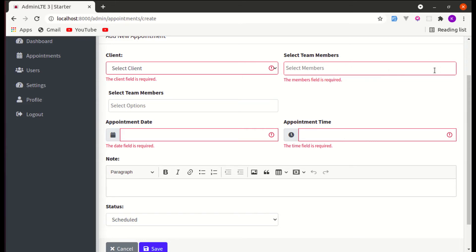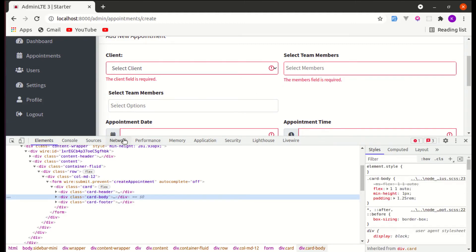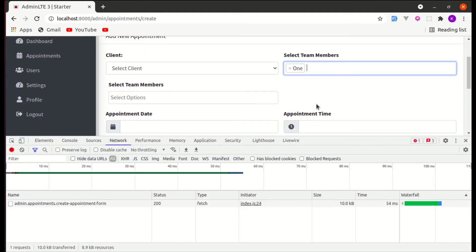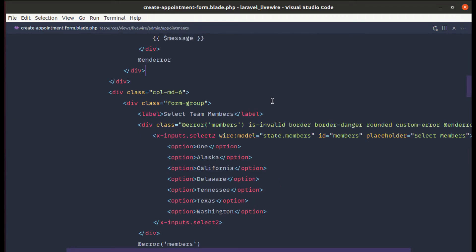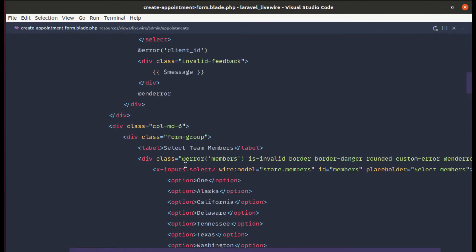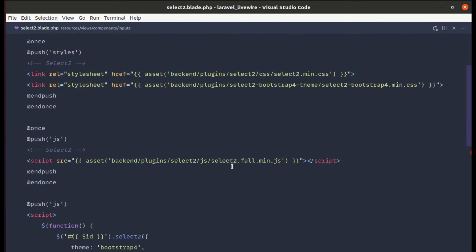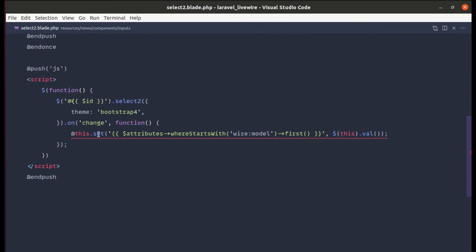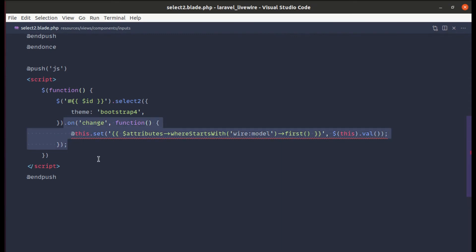Now let's move to the second tip. We are sending AJAX requests to the server every time we are changing items in the Select2 field. To fix this, let me go to the Select2 component class. We are listening for the change event and on every change event we are setting the value.